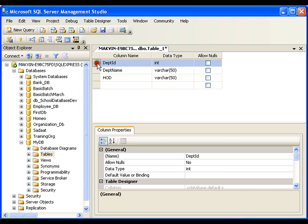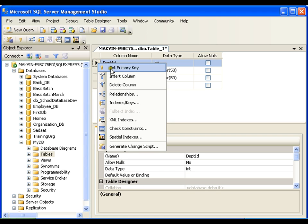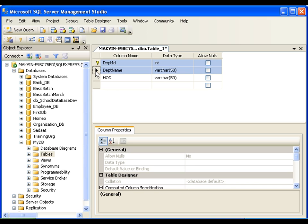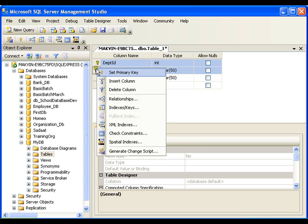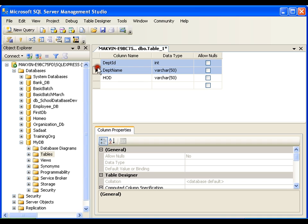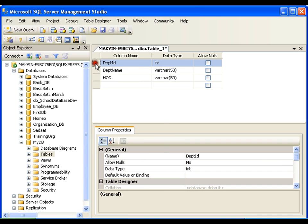I want to make this column the primary key. It is very simple — select the column, right-click and select Set Primary Key. Now if I want to make a composite primary key — which is a primary key containing more than one column — I can press Ctrl, select multiple columns, right-click, and say Set Primary Key. But I don't want that — I want a single column as the primary key.